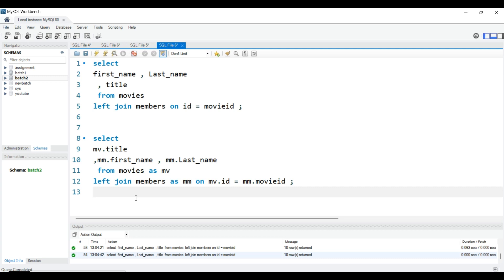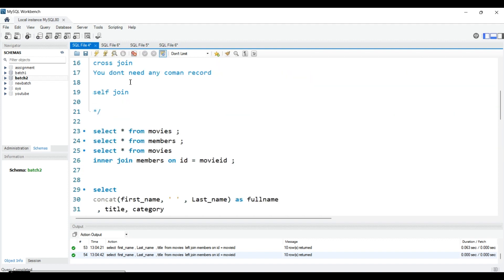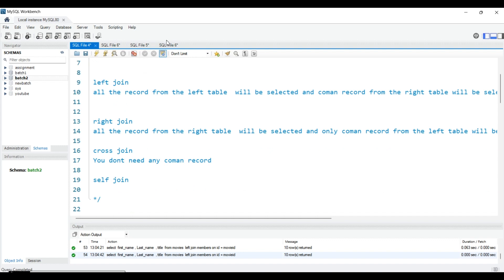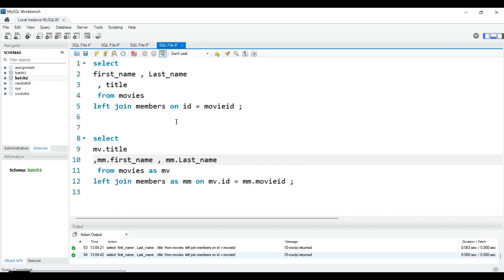Welcome back to another chapter of the MySQL series. Today we will understand how we can prefix the name of tables, or you can say how we can give an alias name for a table. In the last video we covered inner join, left join, right join, and cross join. Today we will first understand how we can prefix table names, then we will understand how we can use self-join.